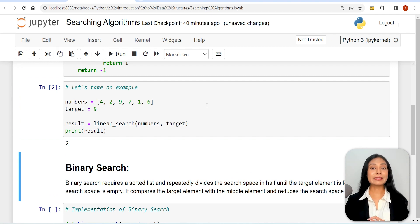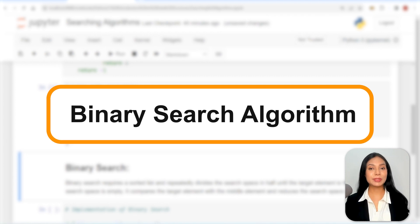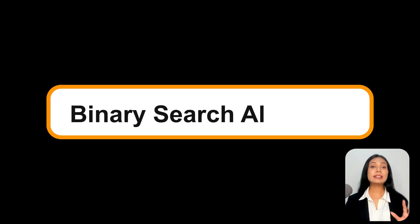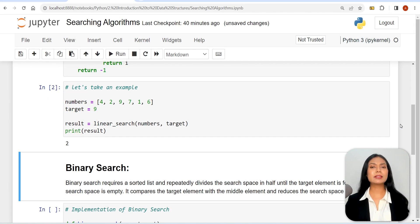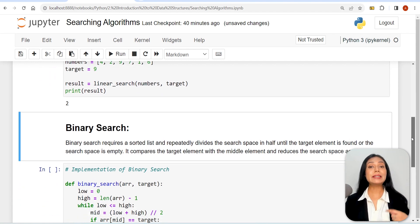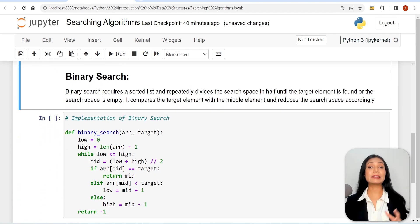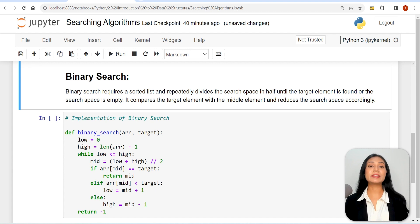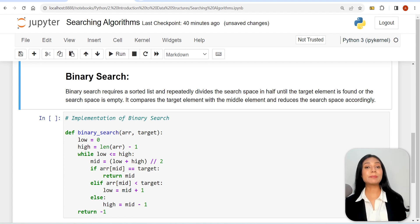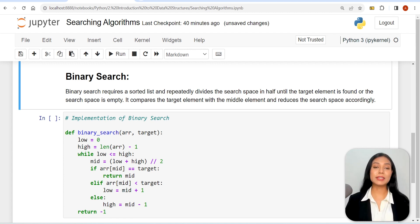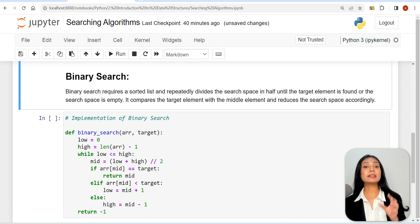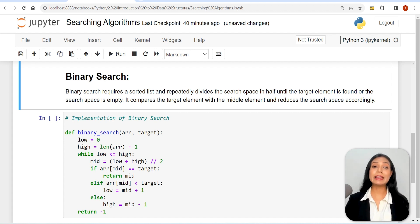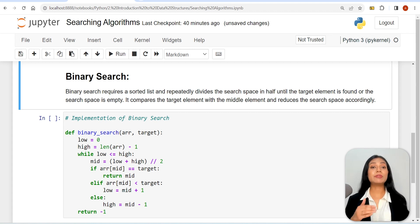Next, let us move on to the binary search algorithm. Binary search requires a sorted list and repeatedly divides the search space in half until the target element is found or the search space is empty. It compares the target element with the middle element and reduces the search space accordingly.